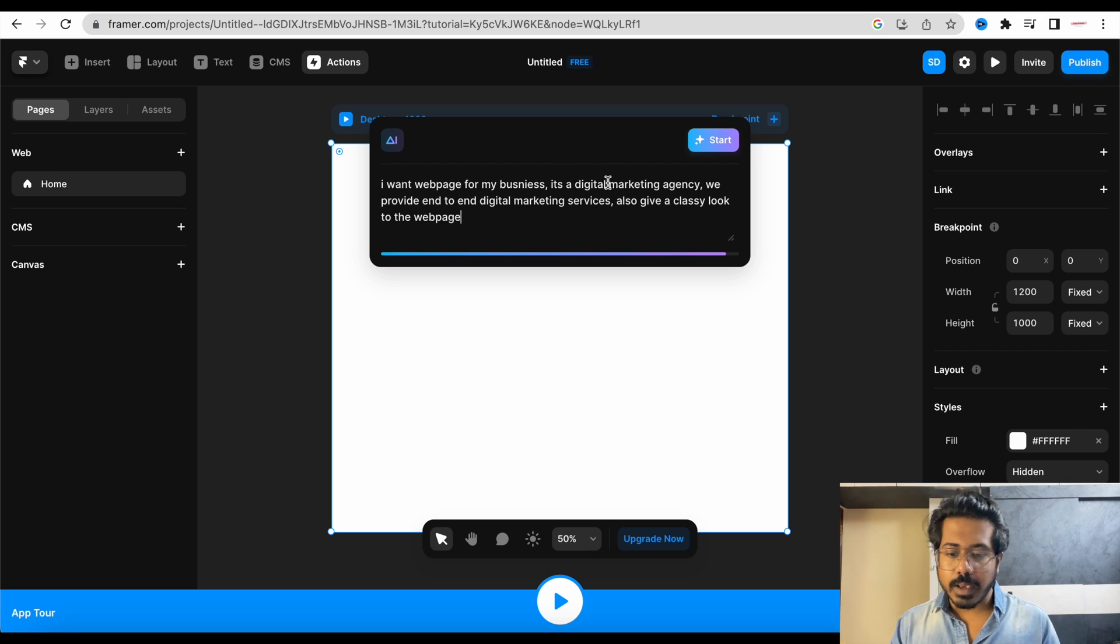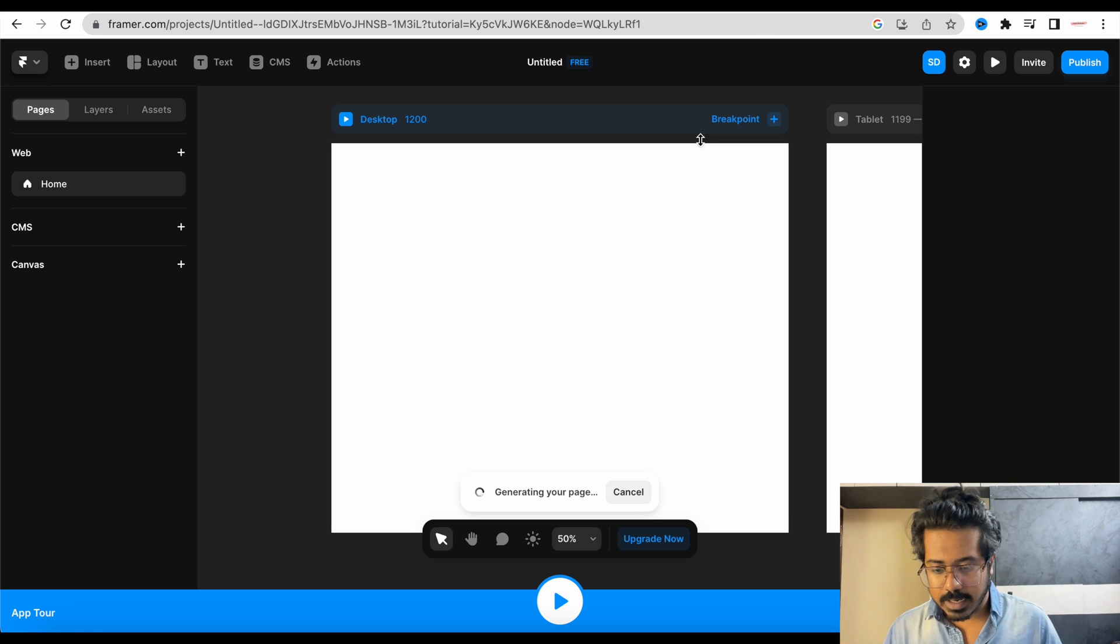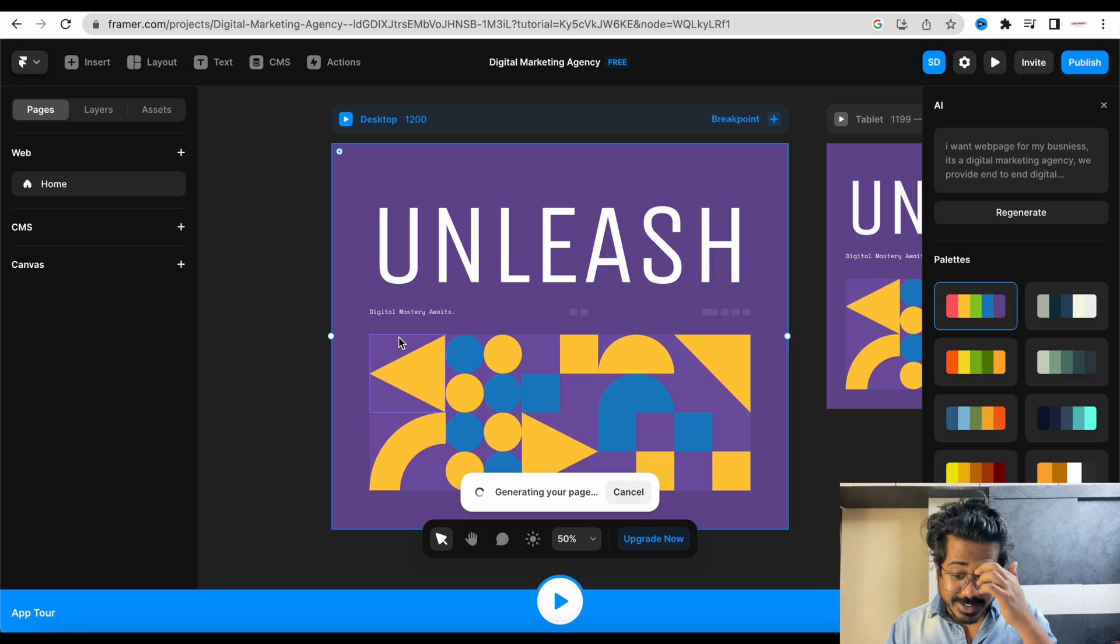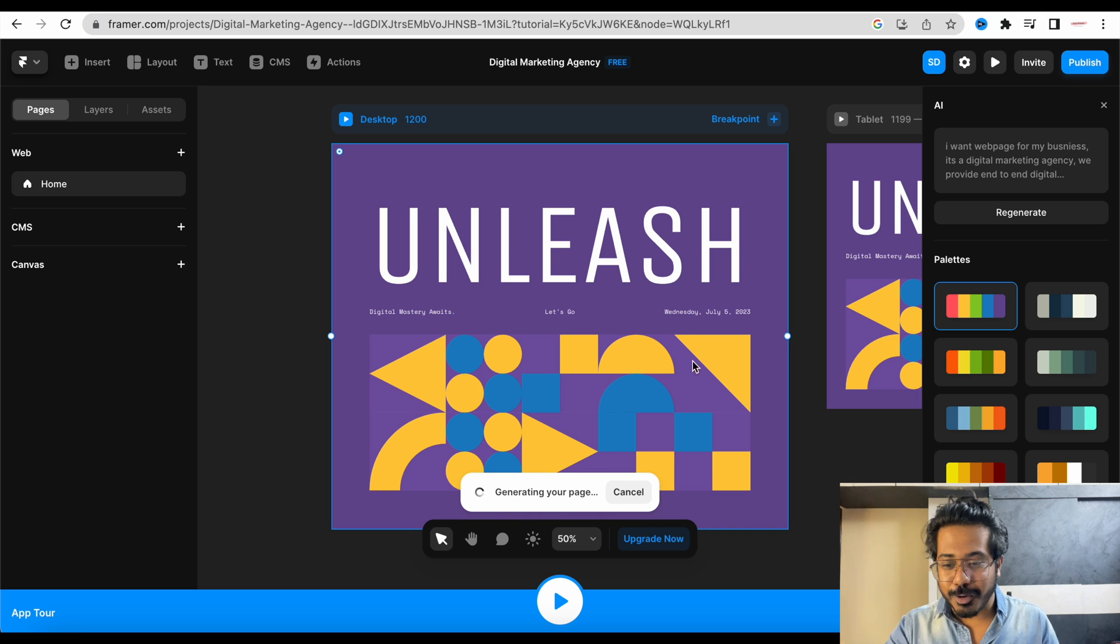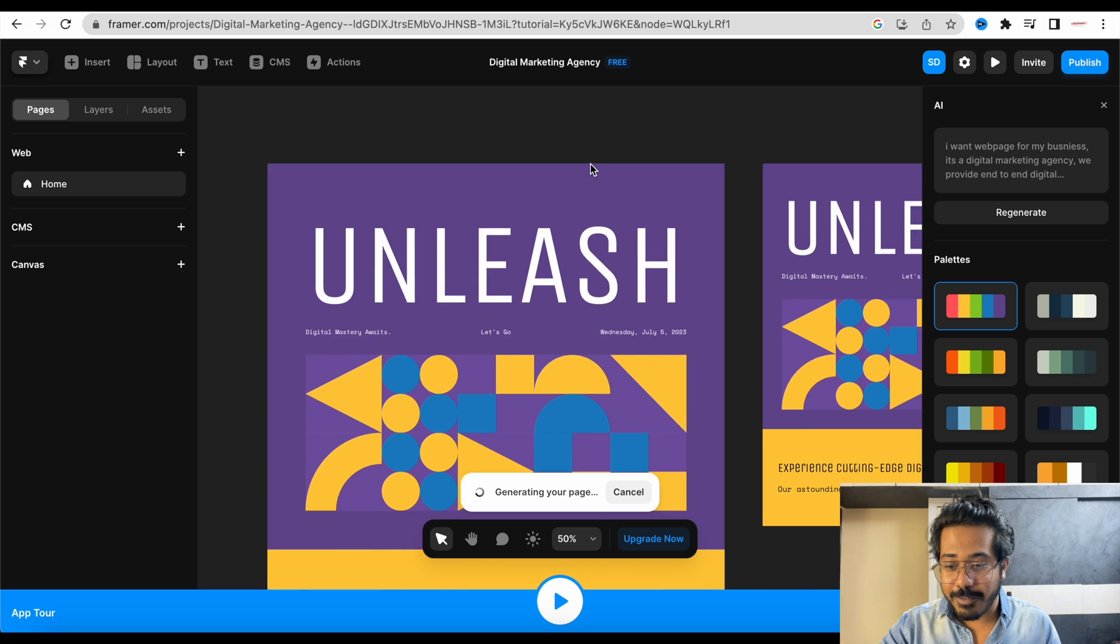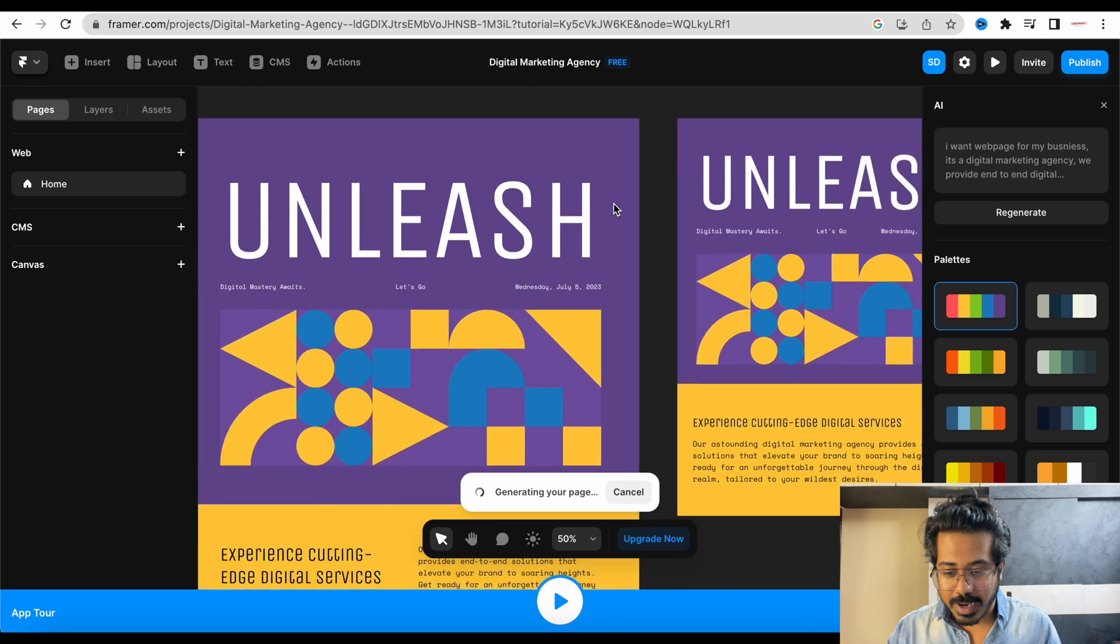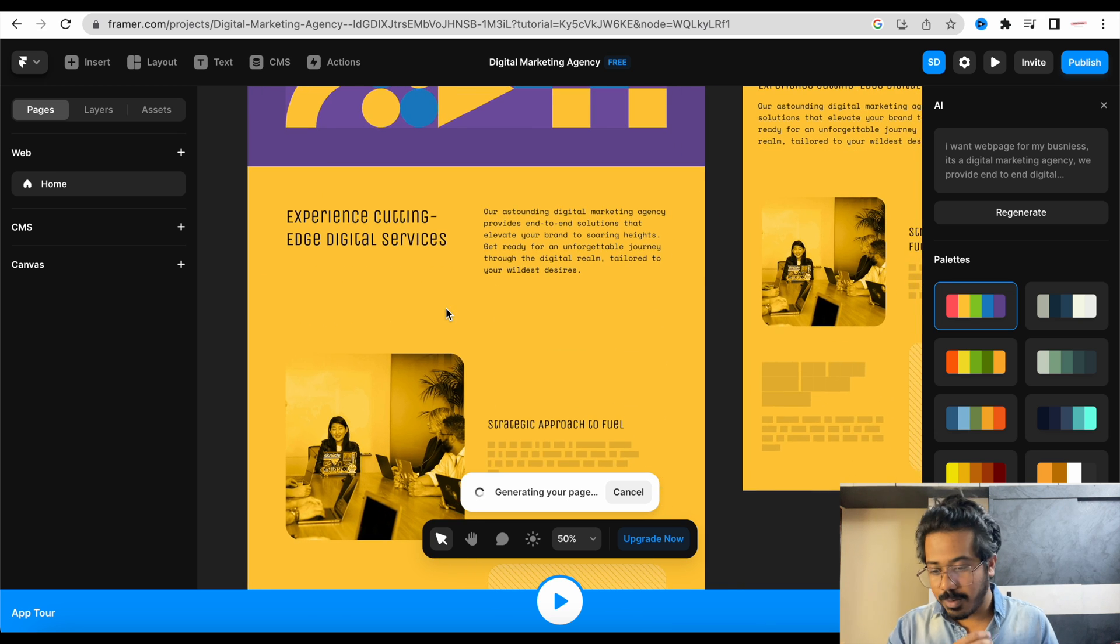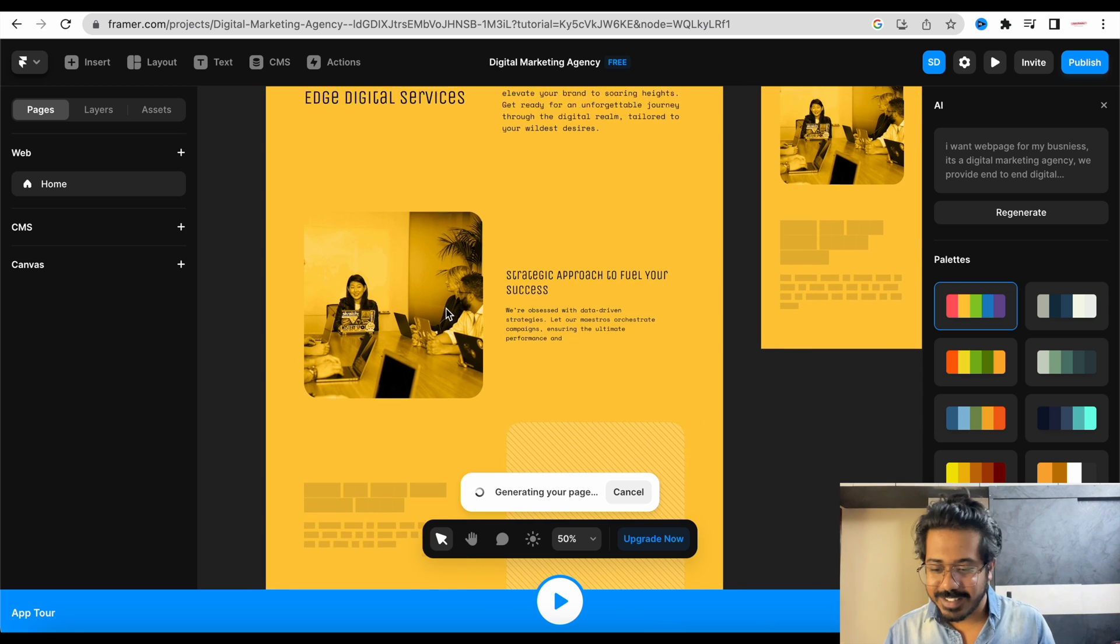Okay, I have given a prompt. So let's start. You see? It's generating. You can see it's generating your page. And also you can see it's generating parallelly for desktop, for tablet, and for mobile. My God, this is great. This is amazing.